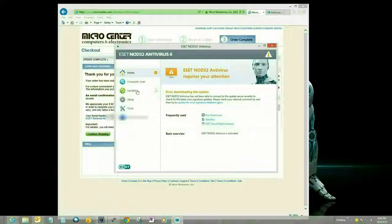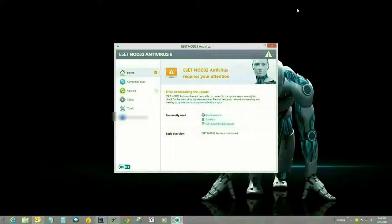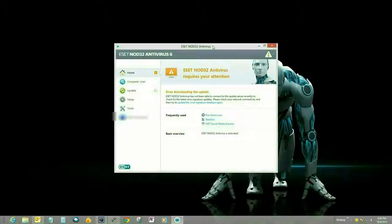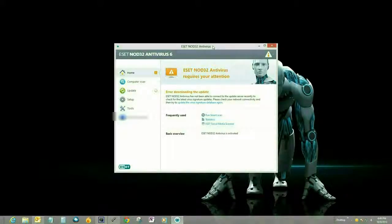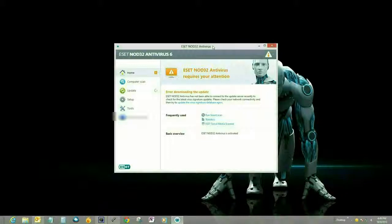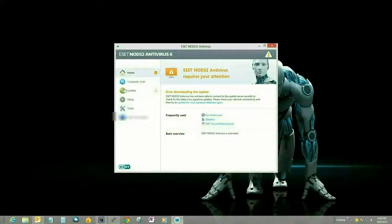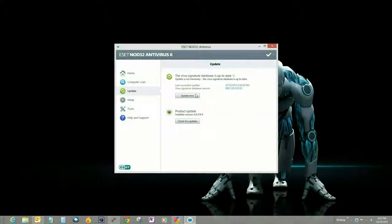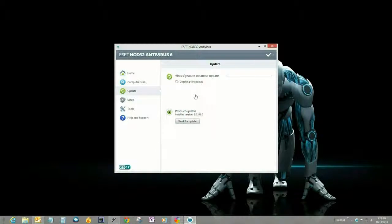So the first thing ESET's going to do is download the updated virus signatures. These are going to come out every day, and it'll do it automatically. Now if you want to update it manually, on the left-hand margin, you just click on update, update, and then you click on update now. Just give that a few minutes.